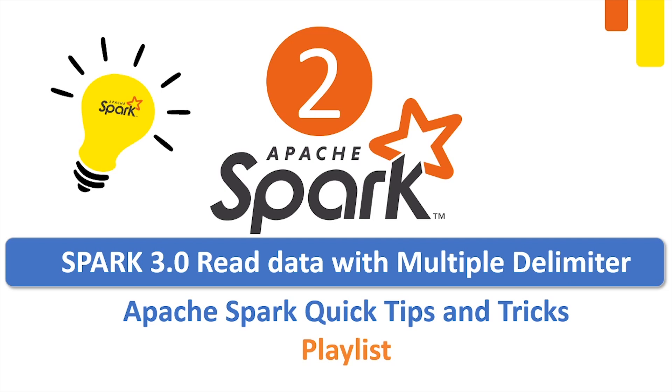Hi everyone, this is the second video in Apache Spark Quick Tips and Tricks playlist. In this video we are going to see how to create a data frame from a flat file which has multiple delimiters.